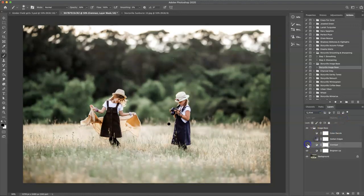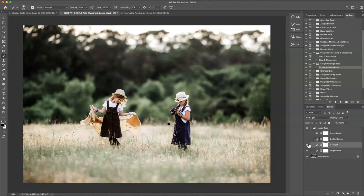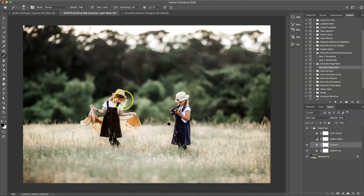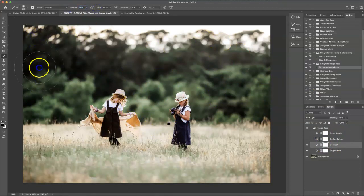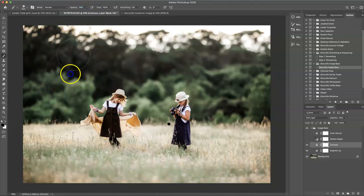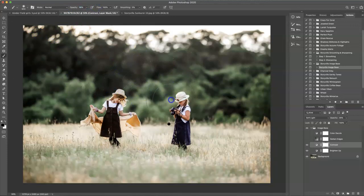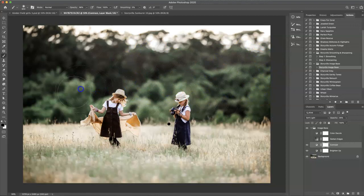And the contrast. I like how it looks on the grass but not so much the trees. So what I'm going to do is take a soft black brush at 100% opacity and just wipe that off of the background and the upper half of my daughters.